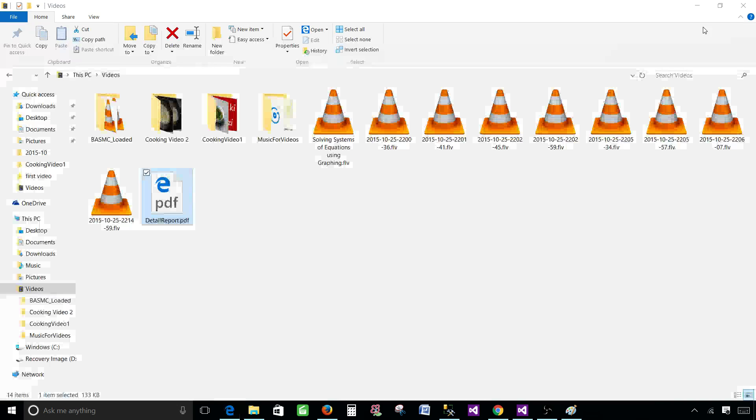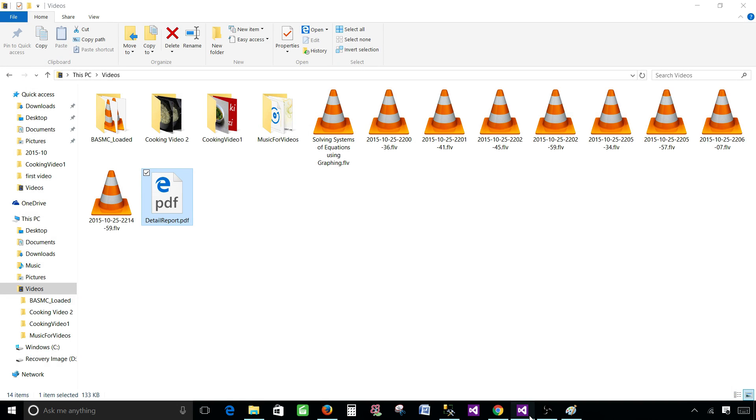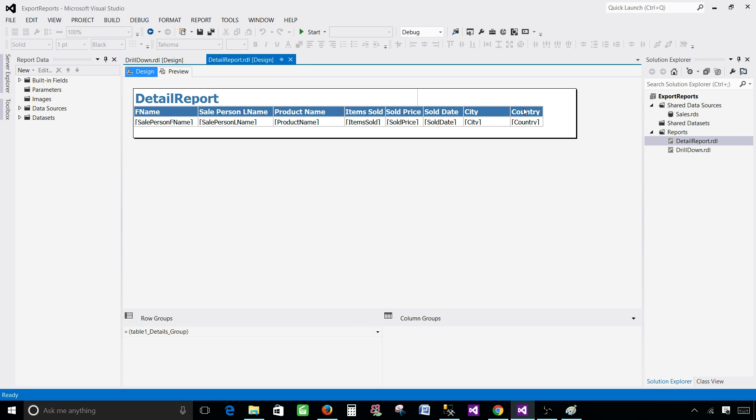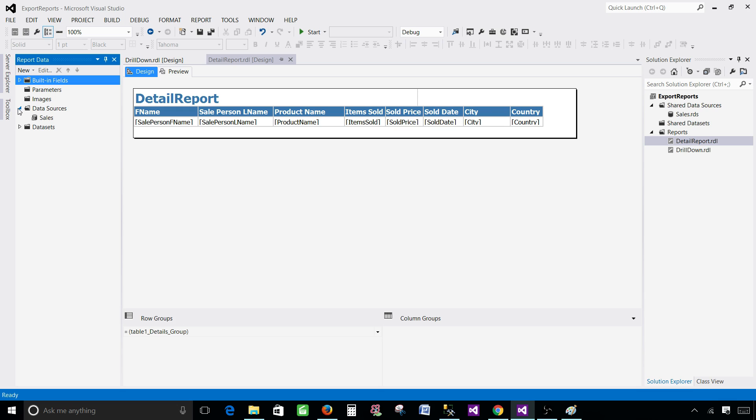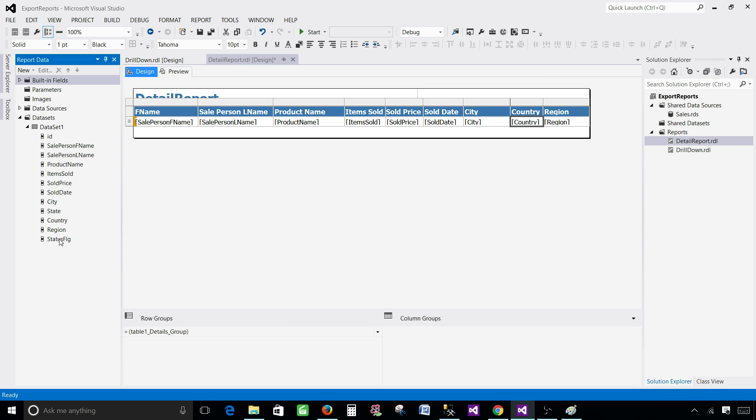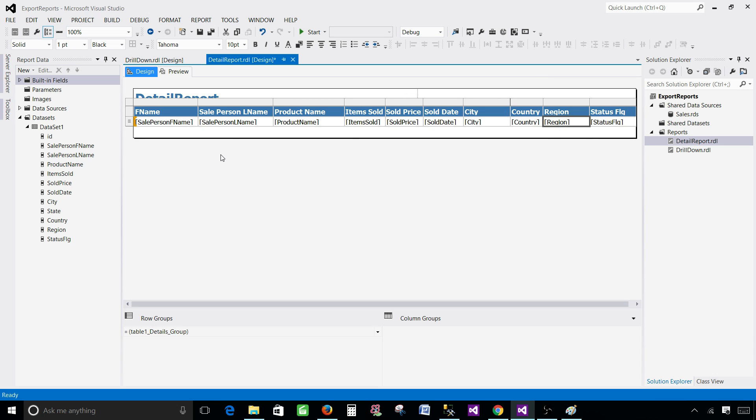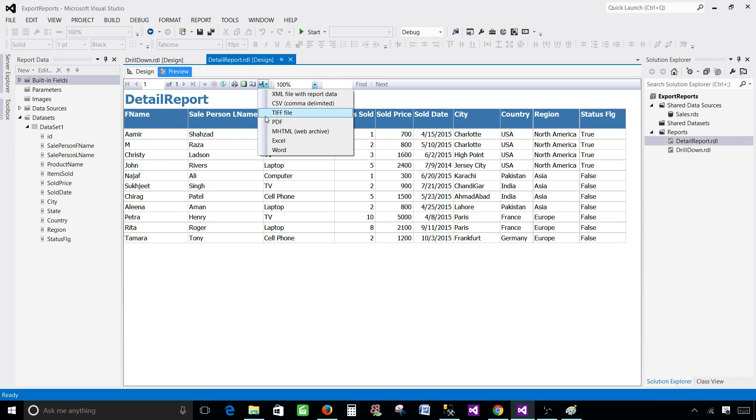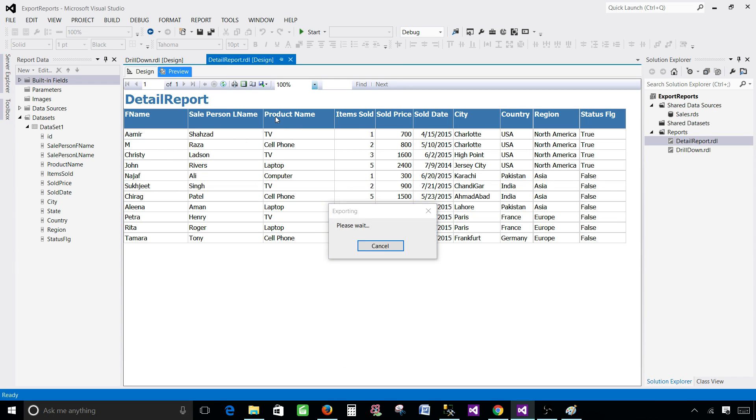Now let me give you the second scenario where we do not have option to exclude the columns or shrink the columns. Let's say we have region column here and then we have status flag column here as well. So we have a lot more columns and it is coming just fine here but if we export it it will not come on the same page.